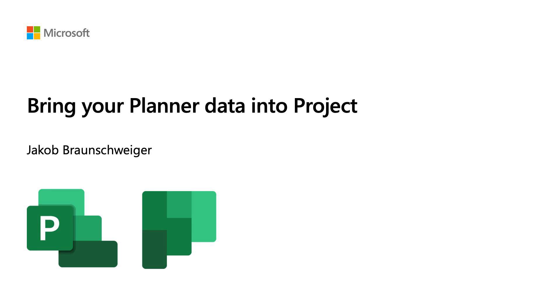Hi, my name is Jacob Braunschweiger and today I'm going to show you how to import a planner plan into project during trial signup.